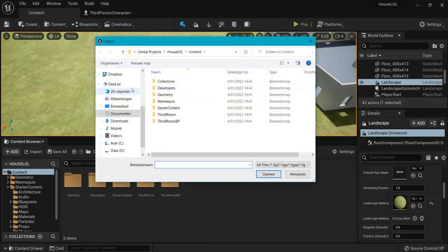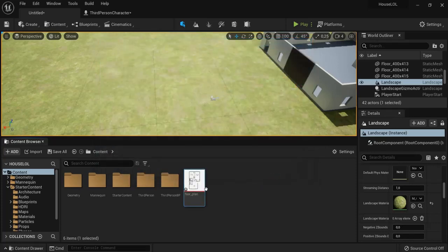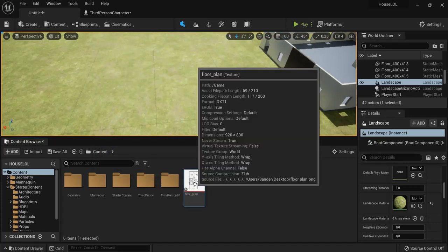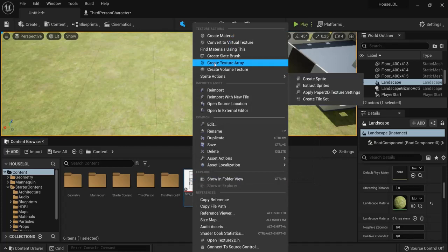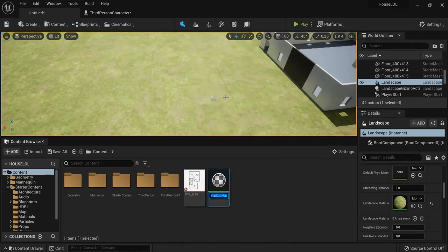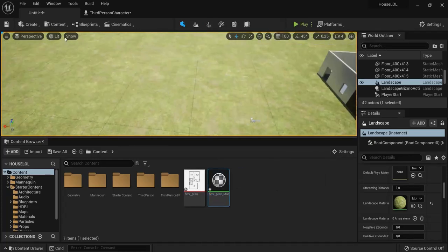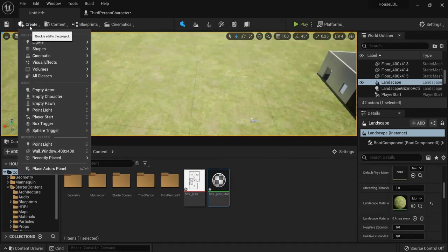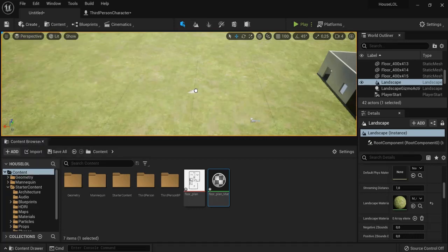Then find your file. In my case it's this floor plan that I just found online. And what you then can do is right-click, Create Material, give it a name, and now create shape and then drag in the plane.